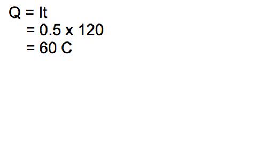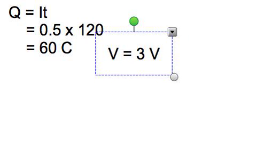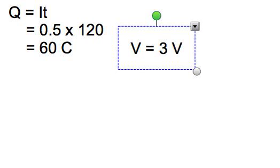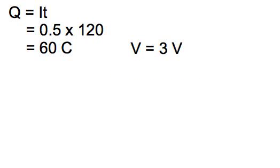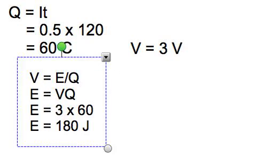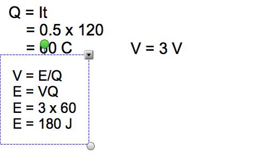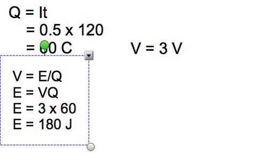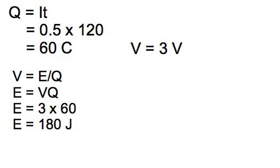Now we get to the last formula, and the last formula is voltage is energy divided by charge. And let's say we have the same situation, where we have 60 coulombs, just like before, and I have voltage of 3 volts. Then I have my formula here. Voltage is equal to energy per charge. In this case, I am interested in the energy that is transferred. So I need to rearrange the formula.